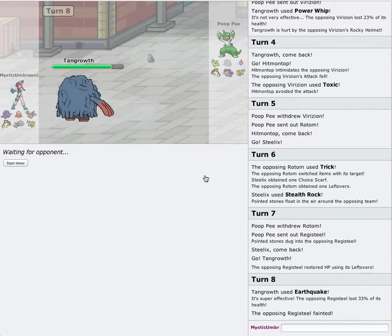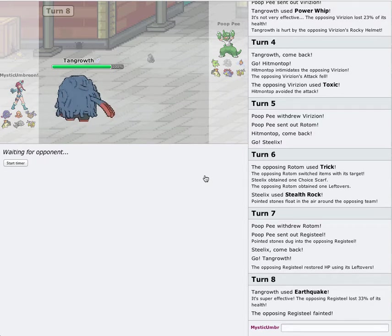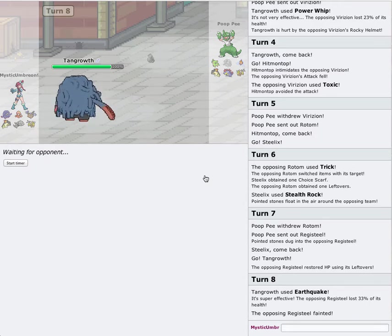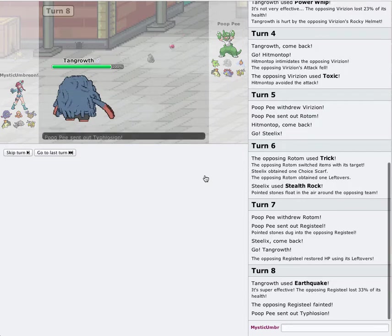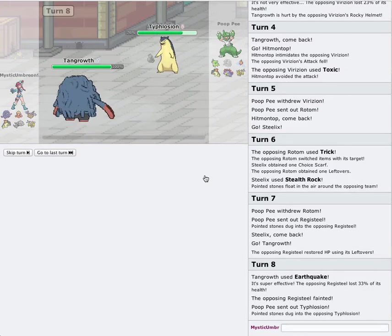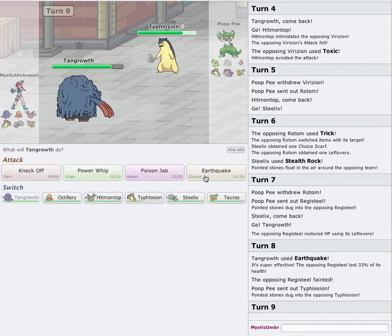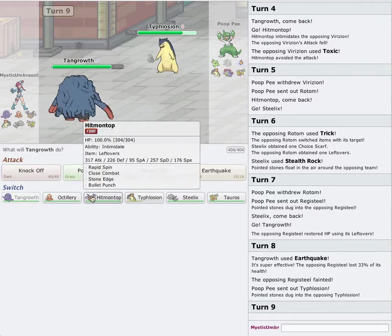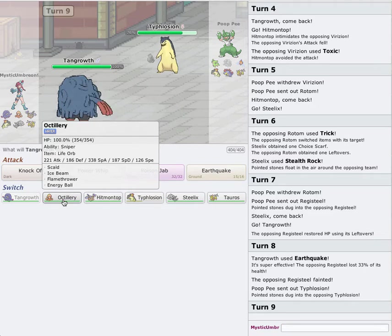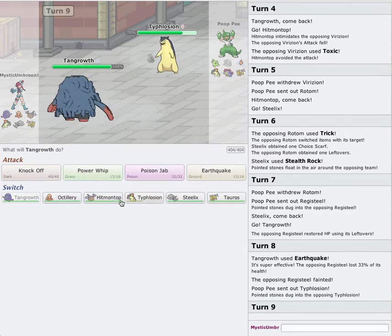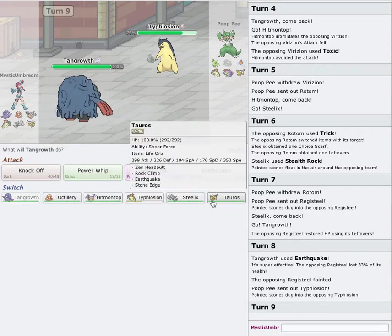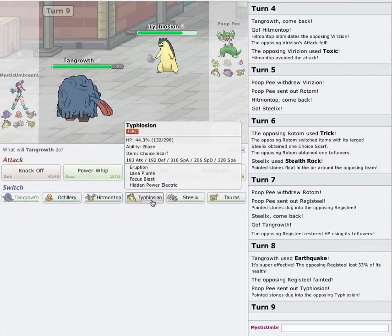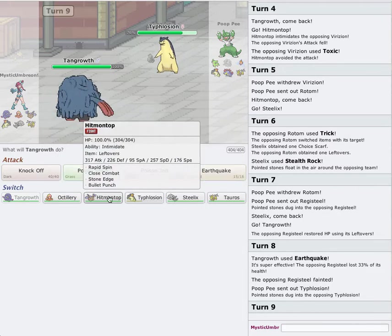He double switches. Okay, no big deal. I'm going to go for Earthquake. He might switch in. That's okay, though. Yeah, so down goes Registeel. That's one of his walls down. Luckily, I got my Rocks up while I had the chance. I'm actually glad that he used Trick on my Steelix and not any of my other Pokemon.